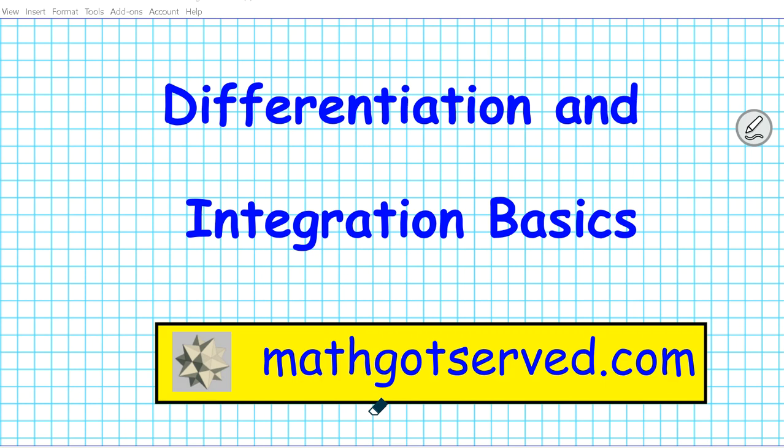Good day students. Welcome to math.serve.com. In this clip we're going to be going over a brief review on differentiation and integration basics.